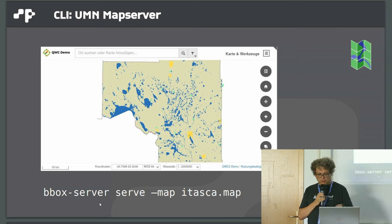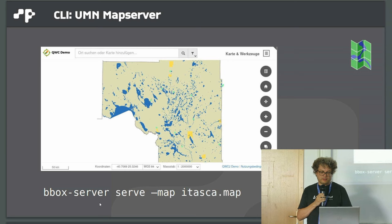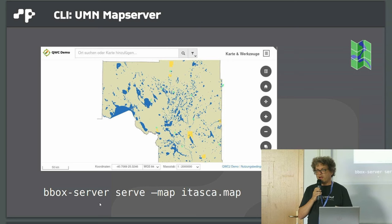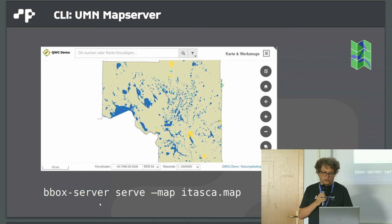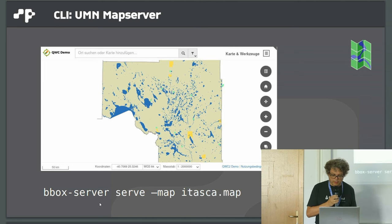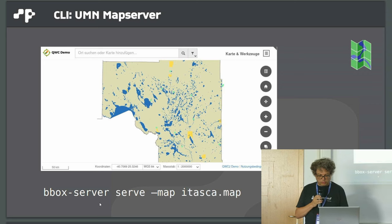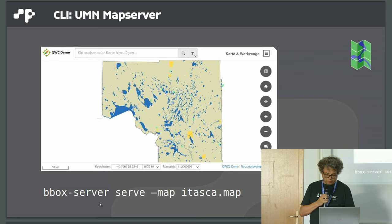In the future, we'll also provide other viewers. This is the QGIS web client, but we could also have simpler viewers like direct OpenLayers viewer or MapLibre viewer.